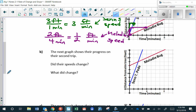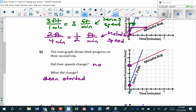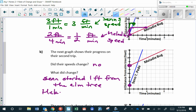In part B, they're on a different trip. Did their speeds change this time? We're looking at how quickly each line is rising — the answer is no, they still have the same slope. What did change? If you notice, they're starting in different positions. Sen started one foot from the elm tree. Melody got a significant head start — she started at six feet from the elm tree.